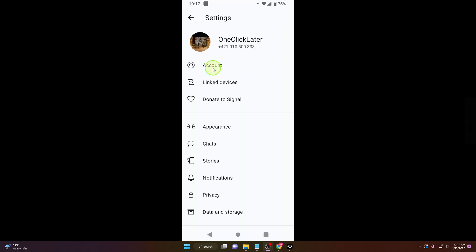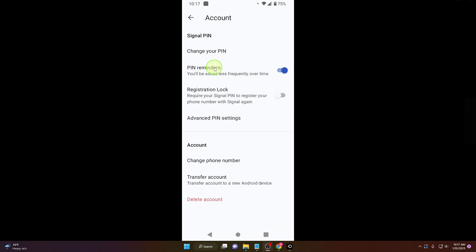Next click on account, and all the way down here you can see delete account. Click on it.